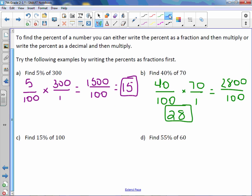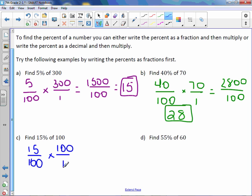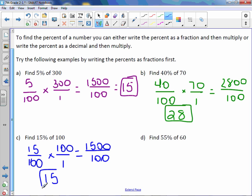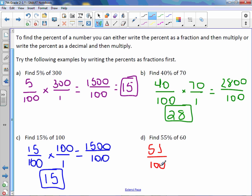Letter C: 15% of 100. 15% can be written as 15 over 100. We multiply that by 100 over 1. We get 1500 over 100, and 1500 divided by 100 is 15. Letter D: find 55% of 60. 55 over 100 times our total of 60.